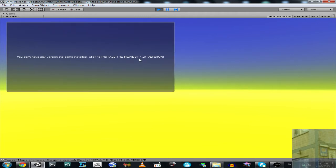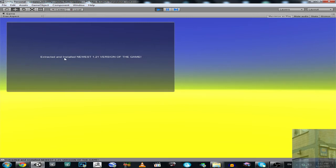This version number is not just a random number — it was taken from a text file on the server. It will say 'extracted and installed', not 'updated', because we don't have a game yet. So we installed the game fresh. The version is now 1.21.